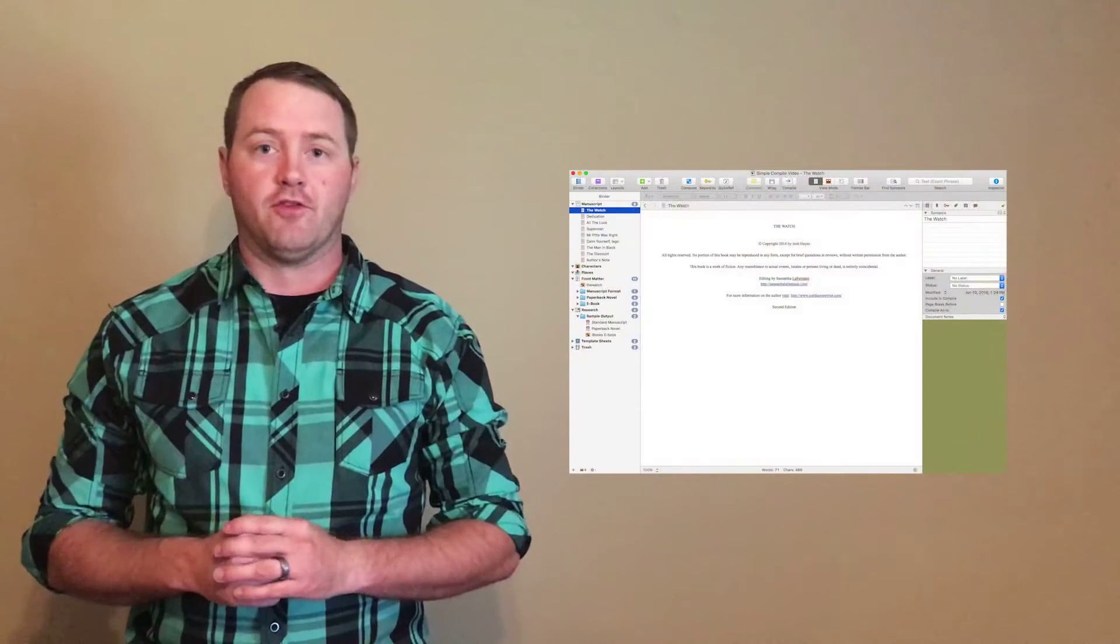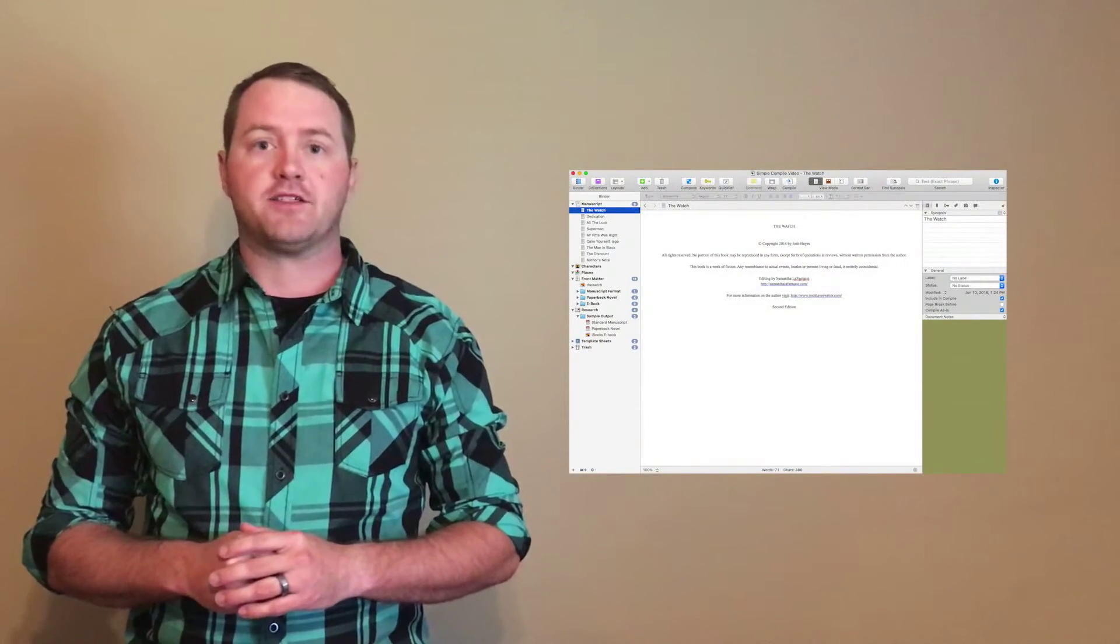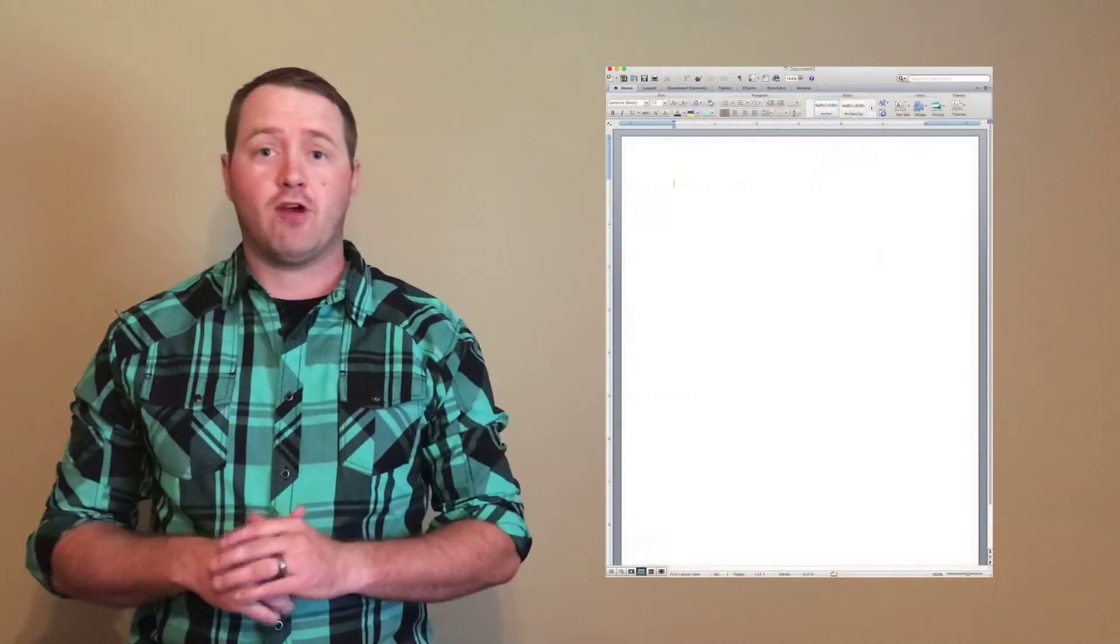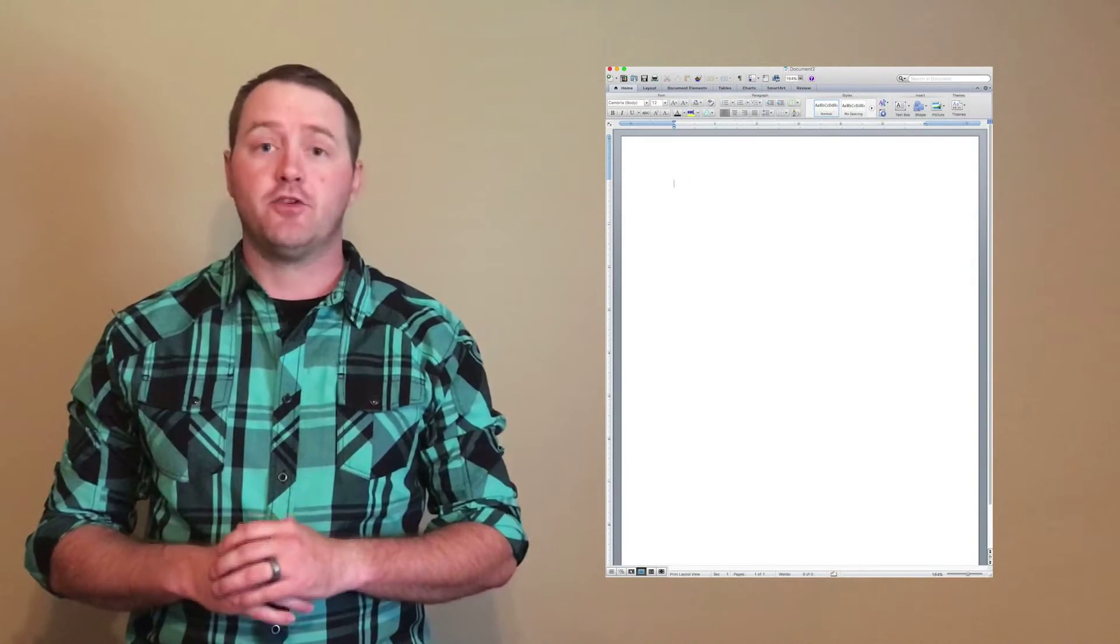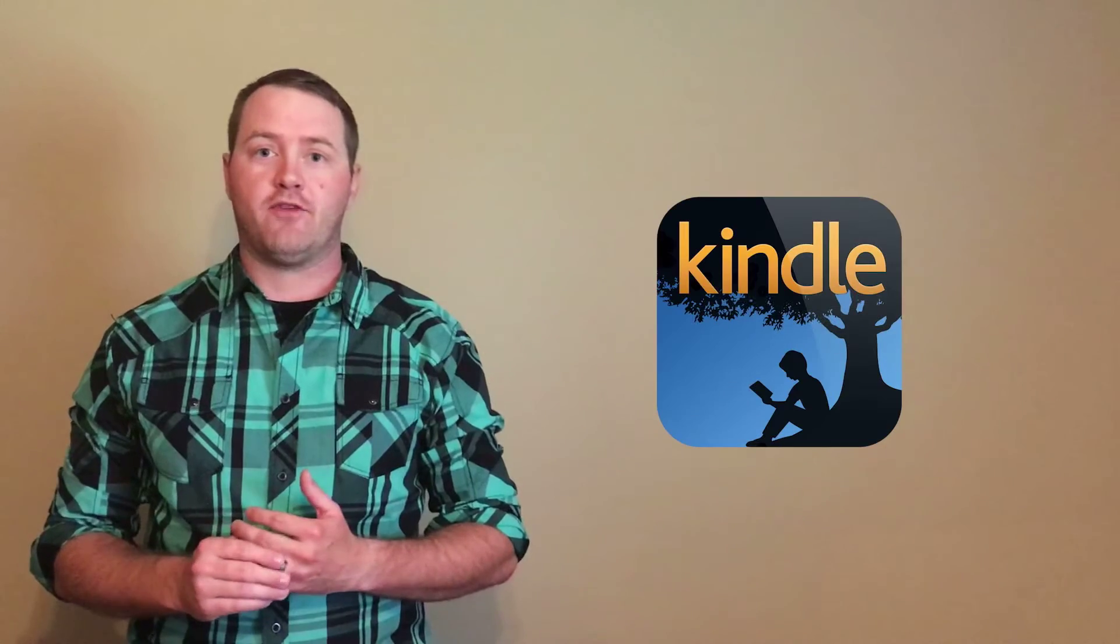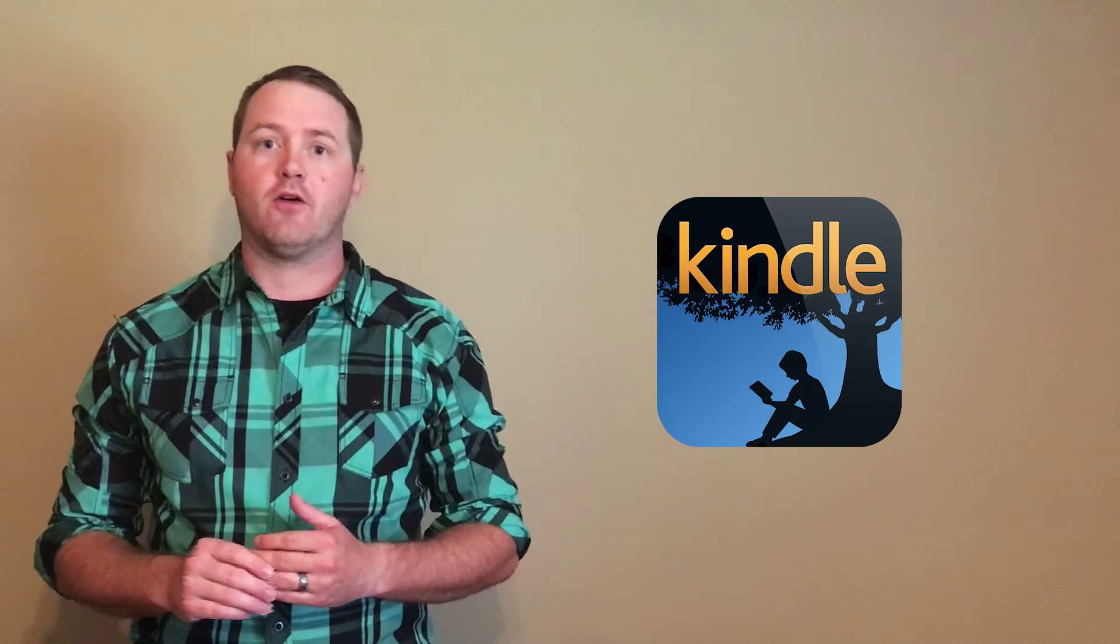Many people are intimidated by Scrivener. It's a big program. There's a lot to learn. A lot of people just like writing in Word. That's great. I still use Word. I use it to revise and edit. But when you're talking about creating ebook files, Word just doesn't have the power to do this effectively.